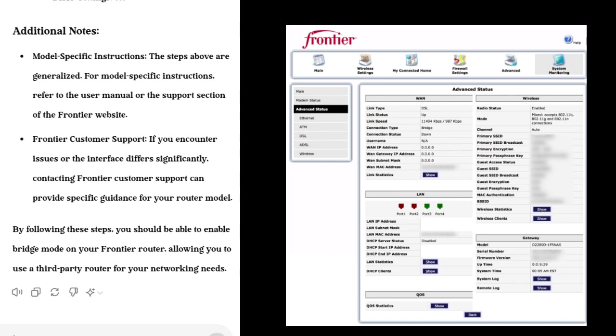Additional Notes: Model-Specific Instructions. The steps above are generalized. For model-specific instructions, refer to the user manual or the support section of the Frontier website.